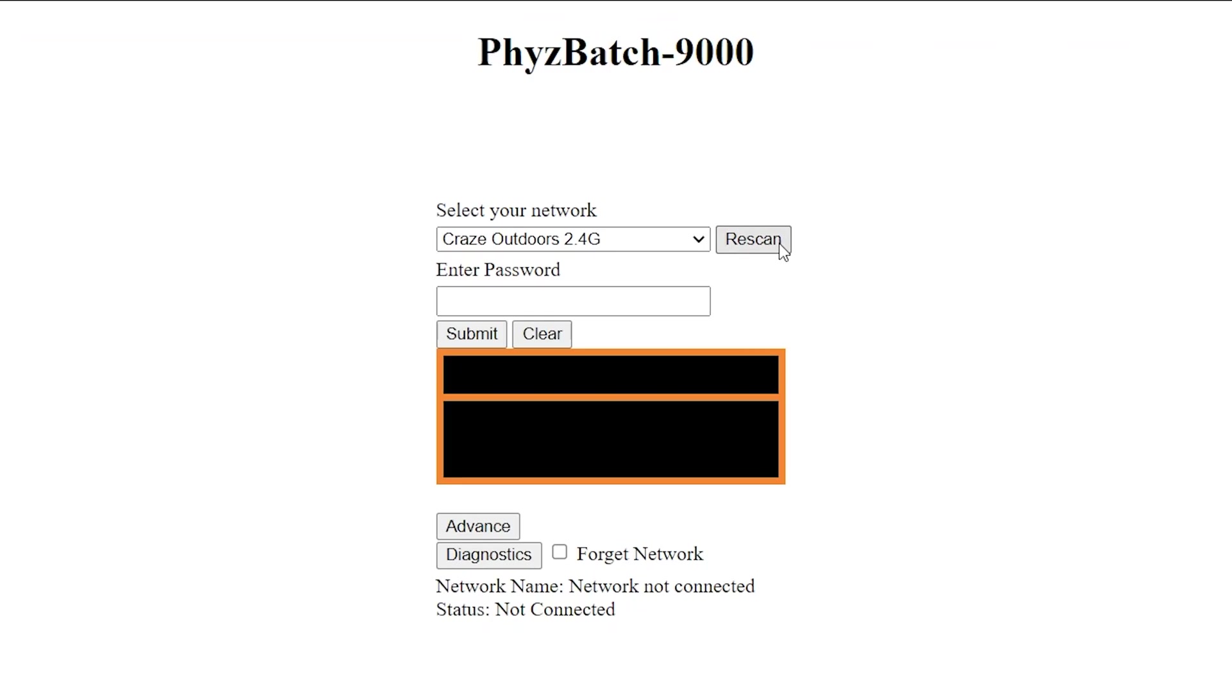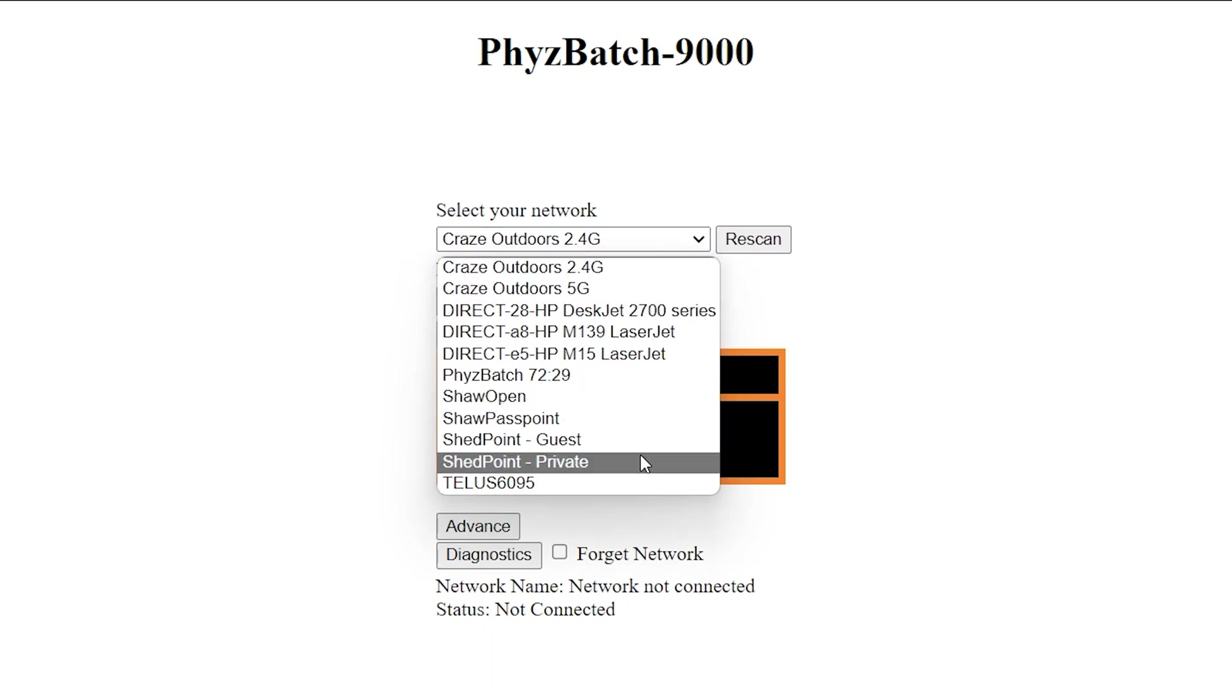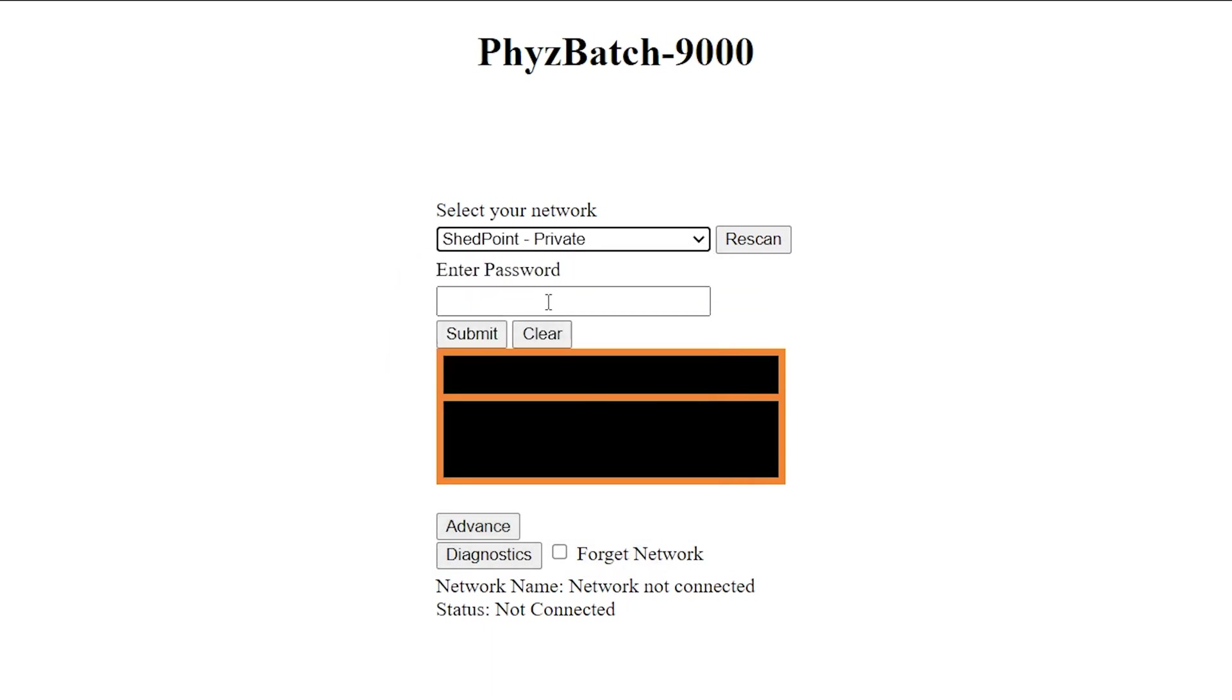On the new page, click rescan until your internet network appears. This process may take a few minutes. Once your internet network is visible, select it and enter your Wi-Fi password. Then click on the submit button.